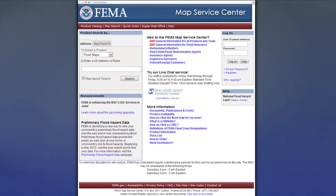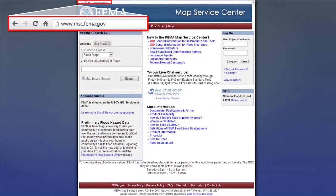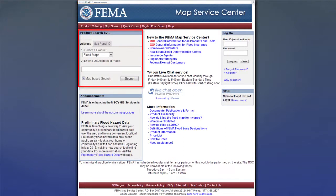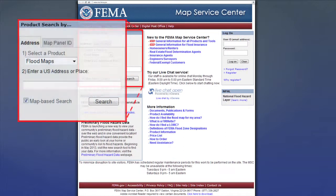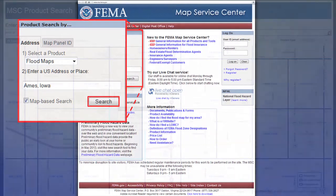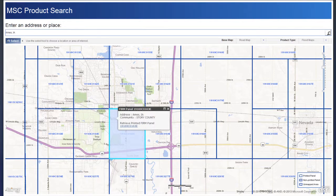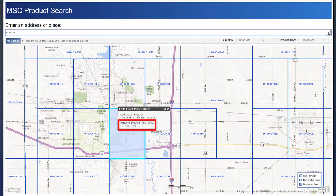To find your flood map, go to the FEMA Map Service Center website and use the Product Search function. Search for flood maps by typing in an address, city, or zip code, then click Search. This will bring up a new window that displays a map zoomed to the area of interest. The FIRM panel that corresponds with the area you searched for will be highlighted, along with a clickable link to the FIRM panel. If this is the correct area, click the link.